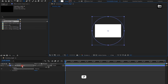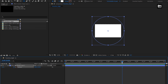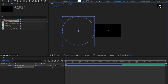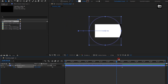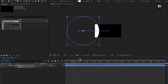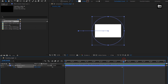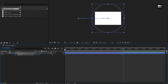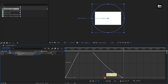For this shape layer, press P to bring up the position. Now at 4 seconds, create a keyframe for position. Now at the start of the timeline, change the position of this shape layer as shown. You can see the preview. Now select the created keyframes and change the keyframe assistant to easy ease.